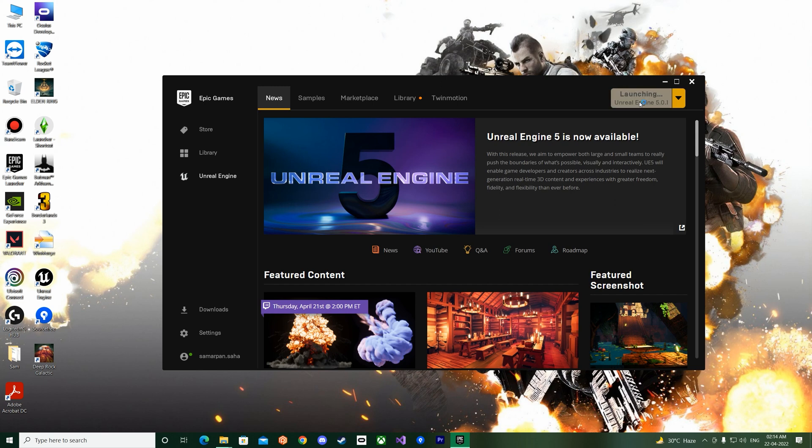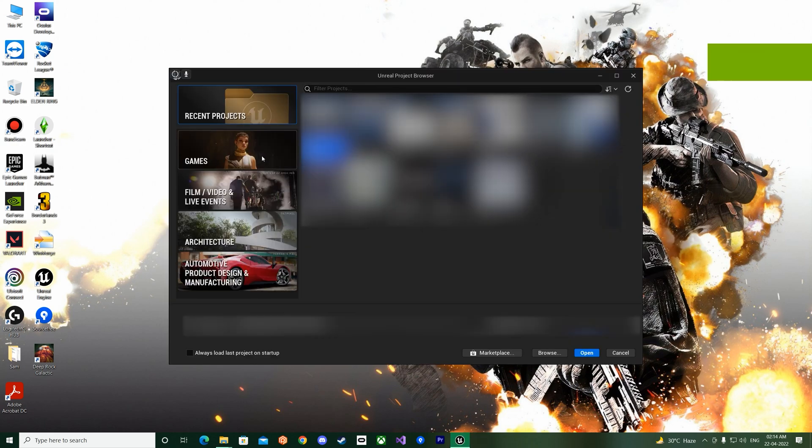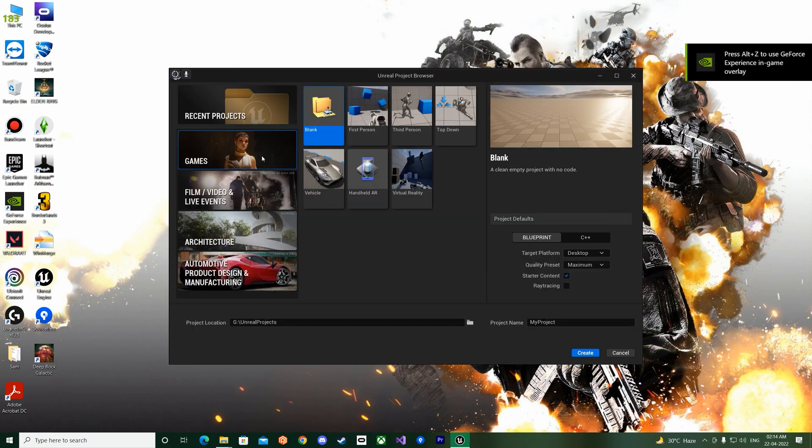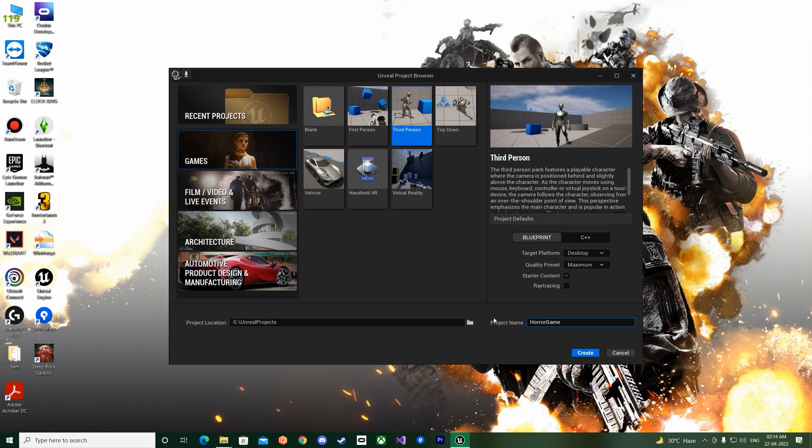So once the browser opens up, click on Games and choose the third person template. And let's call it Horror Game. Make sure it's in Blueprints and create.